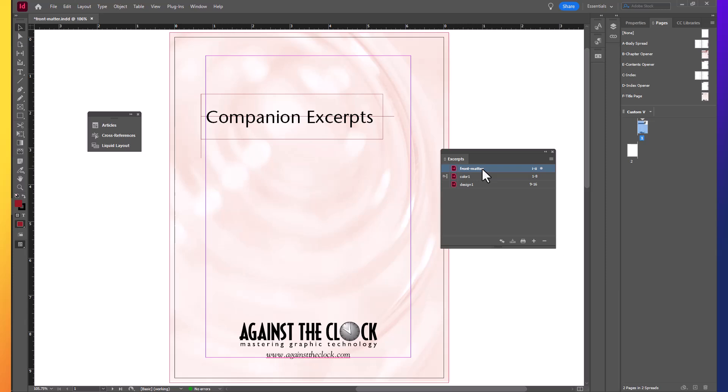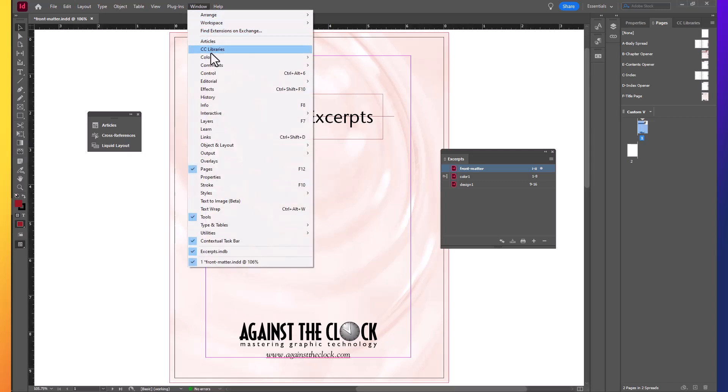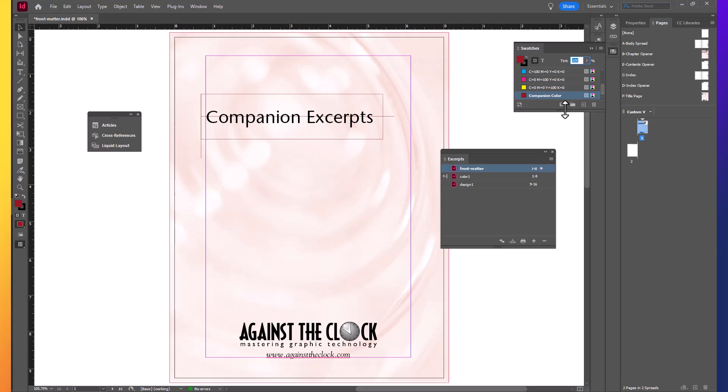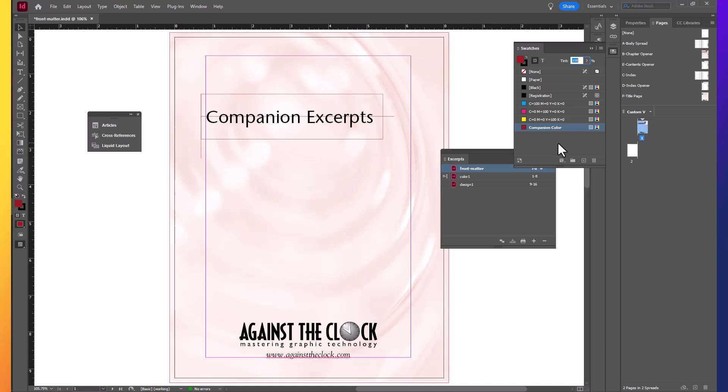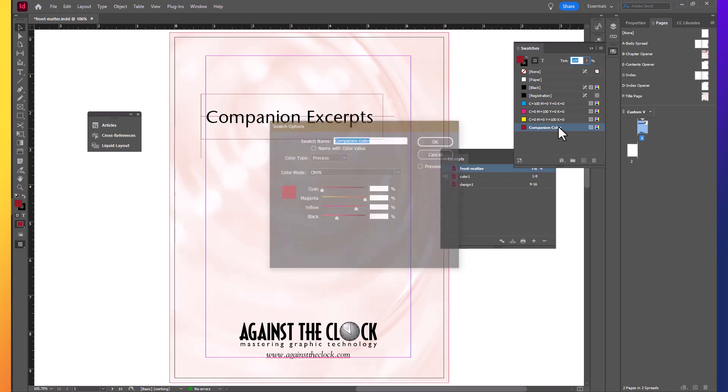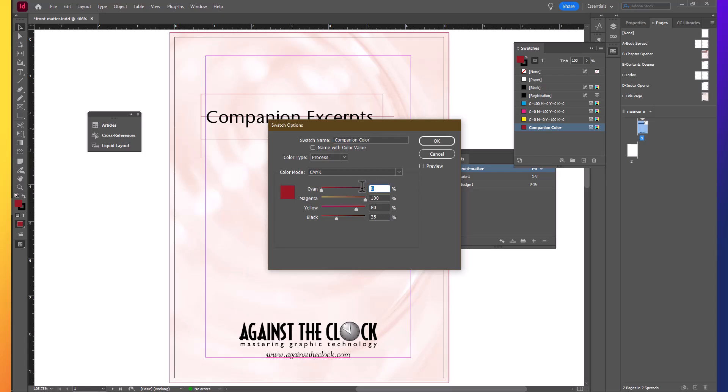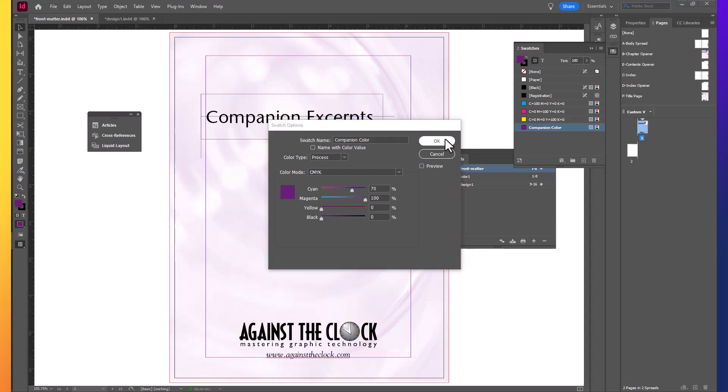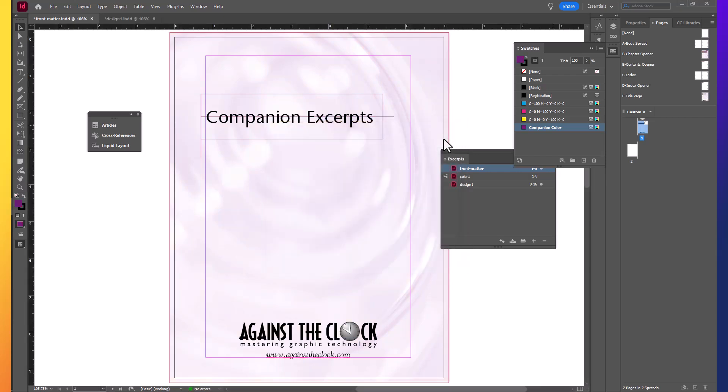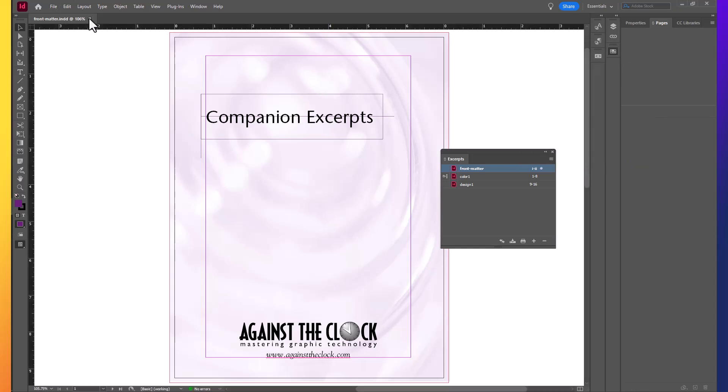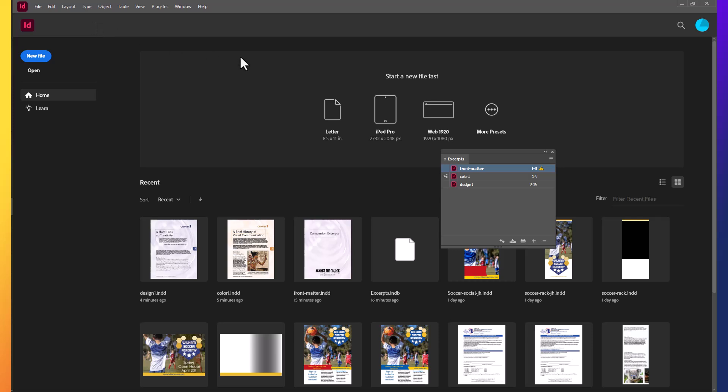Double click the front matter file to open that document, which should be still open. Open the swatches panel, and then open the swatch options dialog box for the companion color swatch. Change the swatch definition to C is 70, M100, Y is 0, and K is 0. Click OK to accept the color change. Save the document and close it. But leave the book panel open.